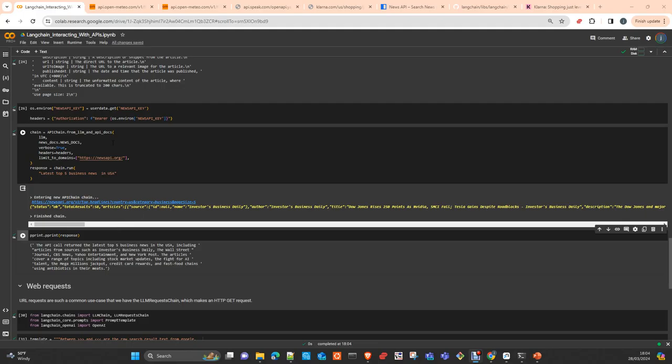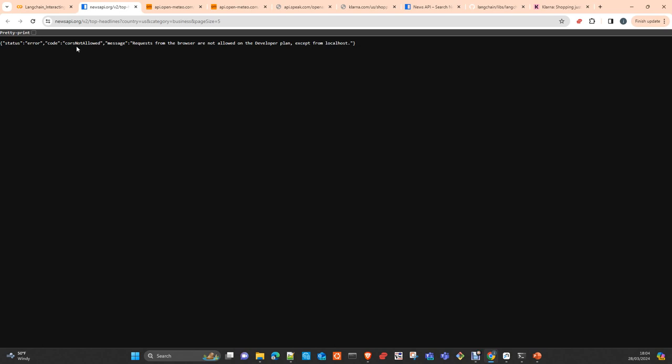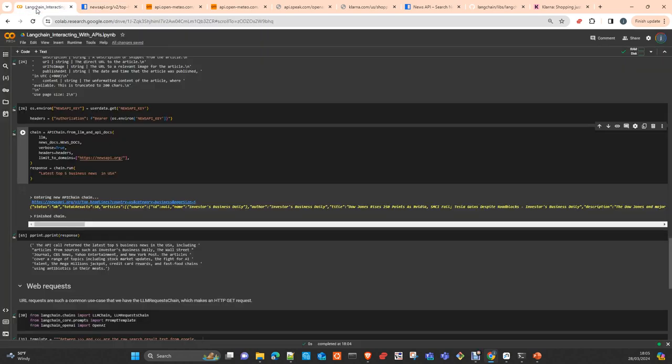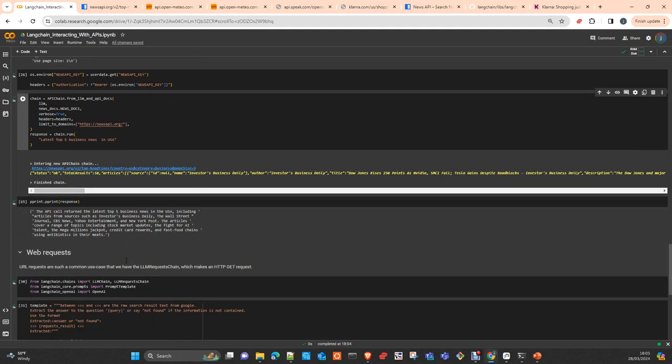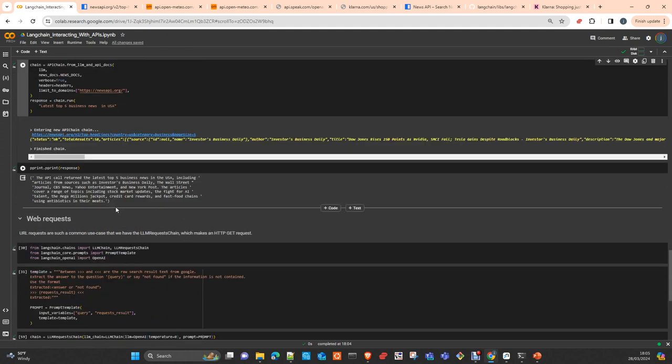I am just asking now, latest top five business news in USA. Then you can see here what the... you can click on the URL and you can see what the... this problem I didn't have before. So let me one second to solve it.